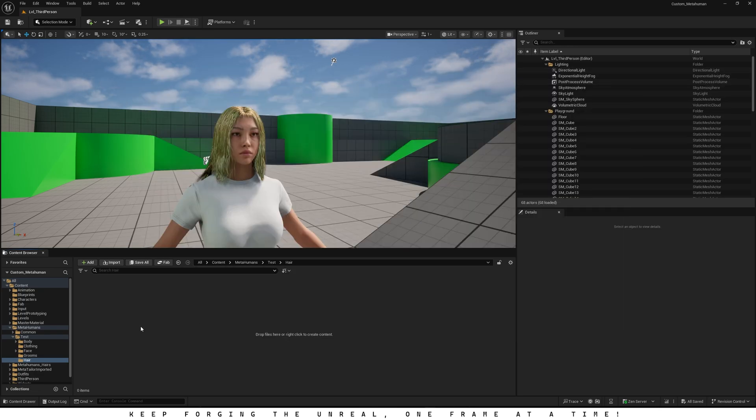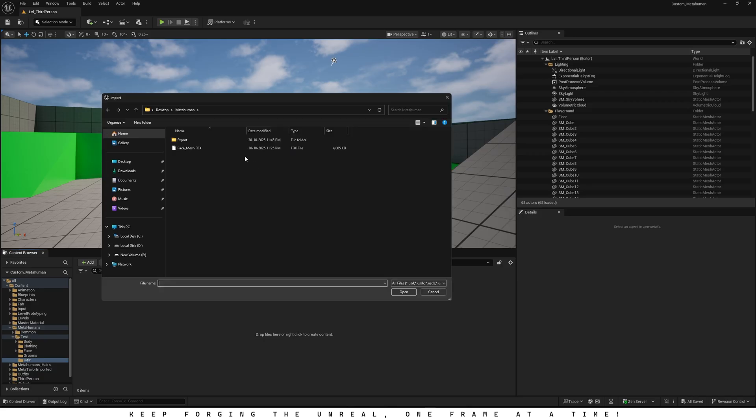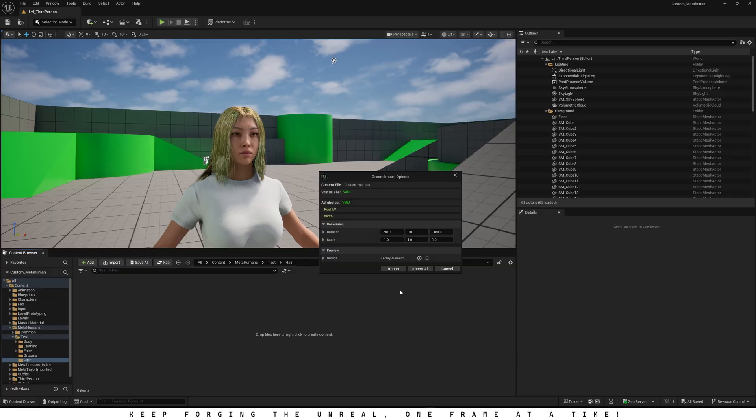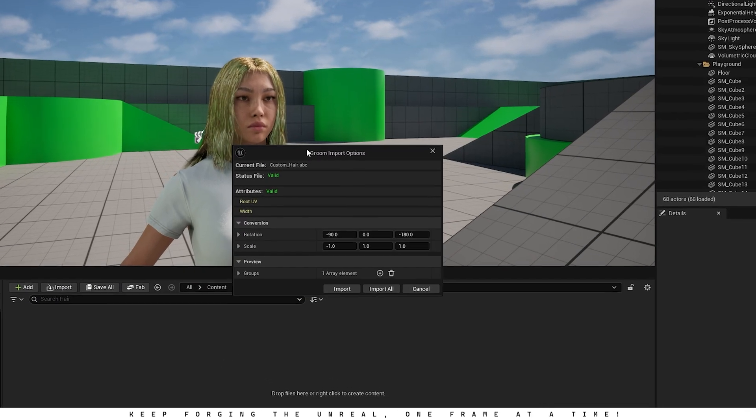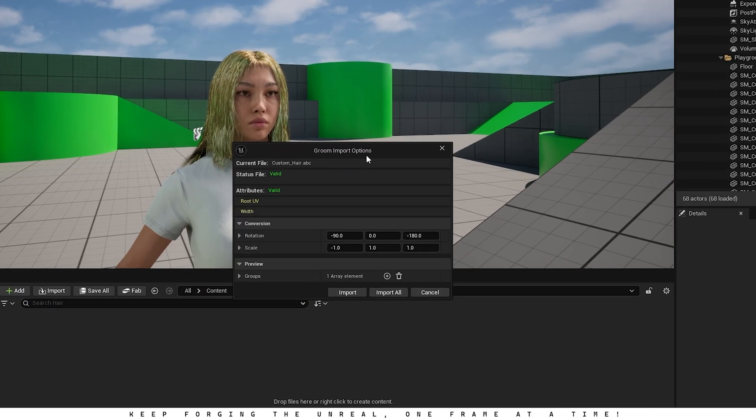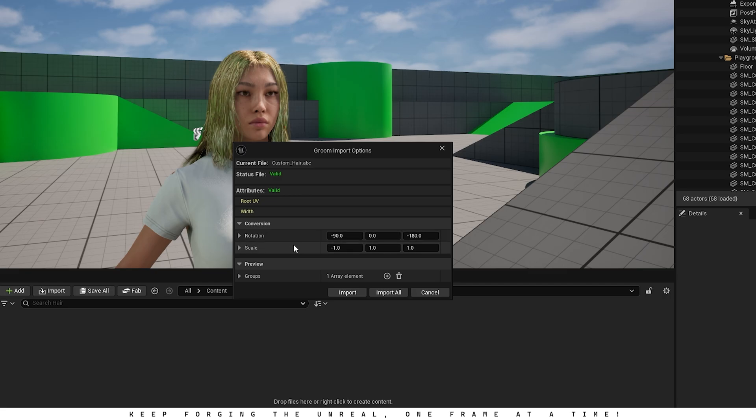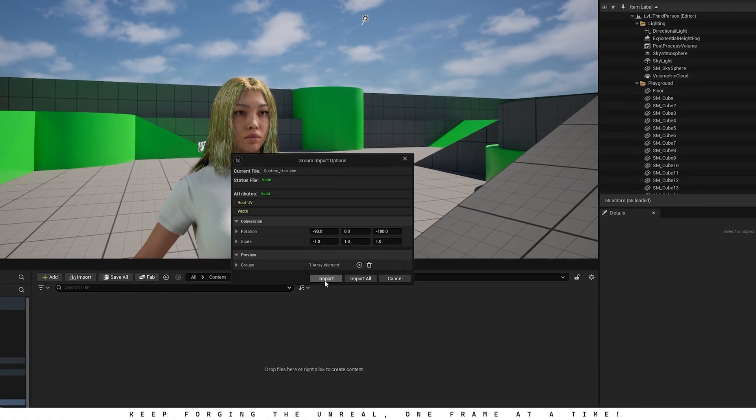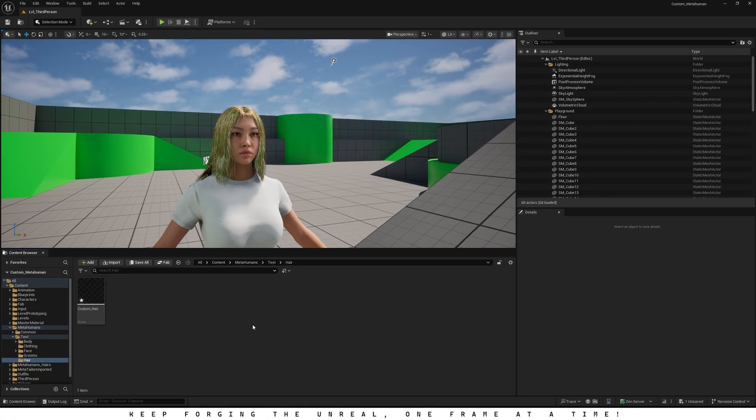Go ahead and right-click in the Content Browser, select Import into Current Folder, and then browse to the folder where you exported your hair from Blender. If you've followed all the steps right, the Groom Import Options window should pop up. Set X Rotation to negative 90, Z Rotation to negative 180, and X Scale to negative 1. That's important to make sure the hair lines up correctly inside Unreal. If we leave those values at their defaults, the Groom Asset will import with the wrong orientation. Now just click Import, or Import All, if you're bringing in more than one Groom Asset.